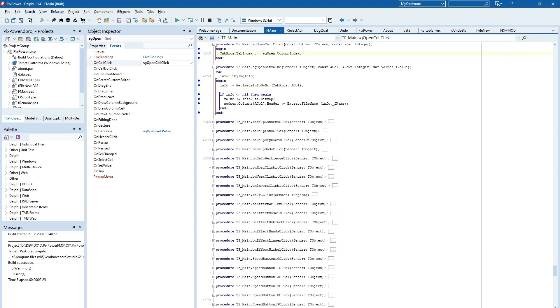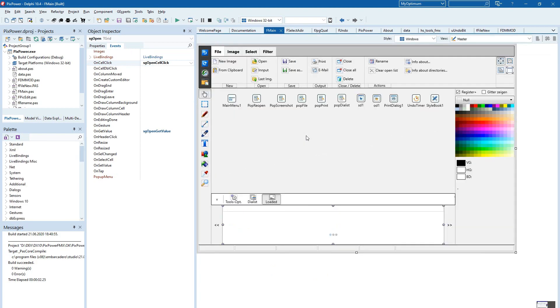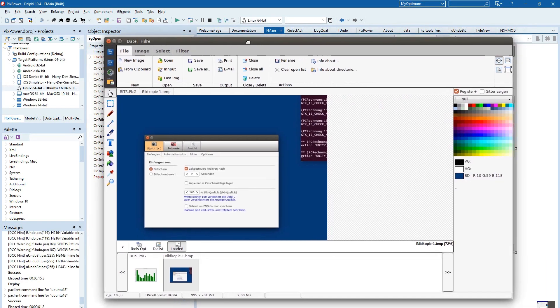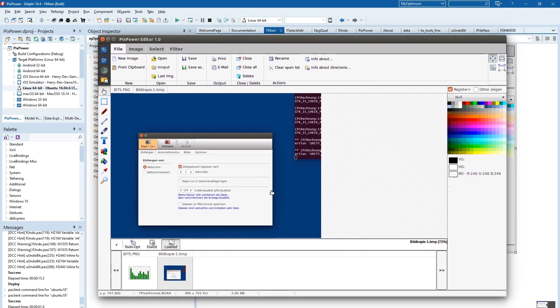And then you have the image that you want. And as you can see, I've started this program on Linux. It works also very fine here.